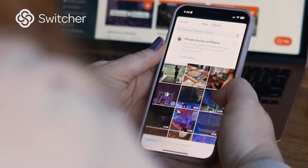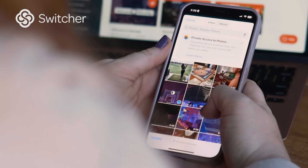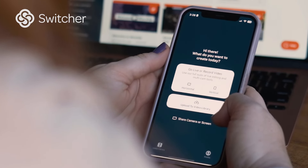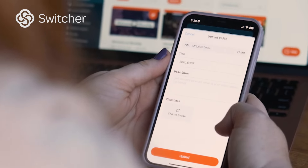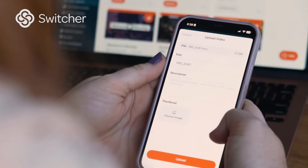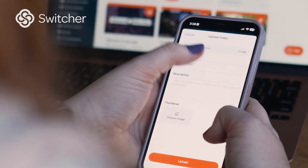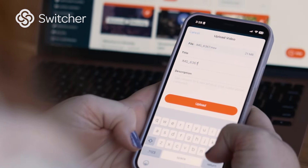Upload videos from your camera roll made with other apps like Instagram, TikTok, CapCut, or the native camera app to include on your website. You can start and grow your own subscription business and make money through video monetization.